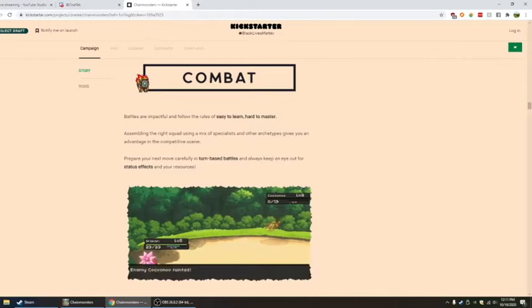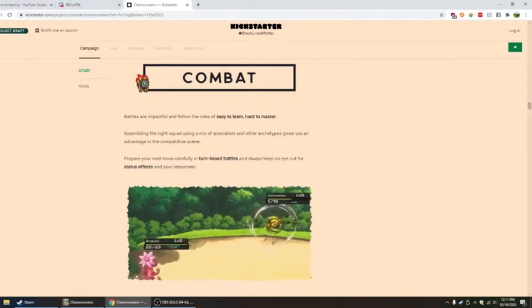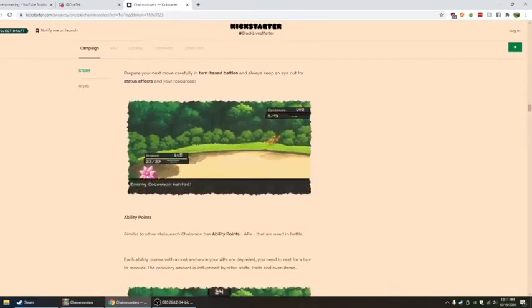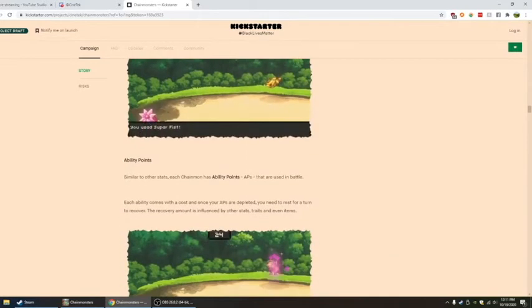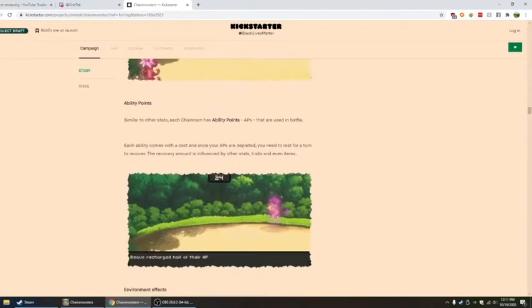Of course you also have the timer, which I love. They give you time in wild battles. I love that.